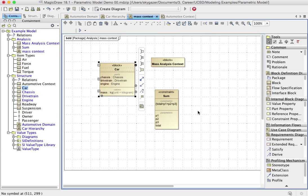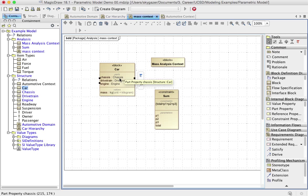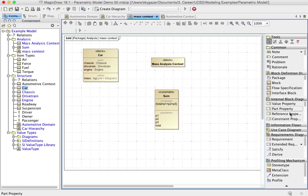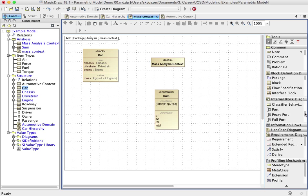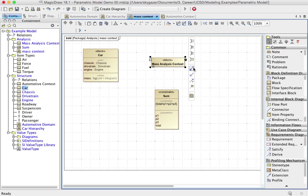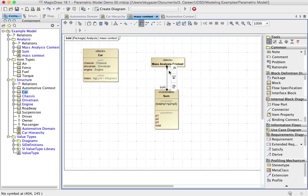All right. And so here's what I want to do with this. The car is providing the values for all of its parts that we want to connect together. So here's what I want to do. I'm going to go on my IBD palette here. I'm going to say, I'm not seeing it. What I will do is I'm going to say that mass context composes a sum.